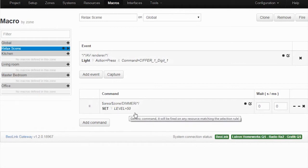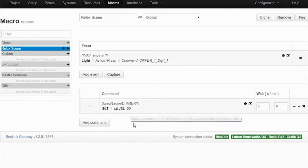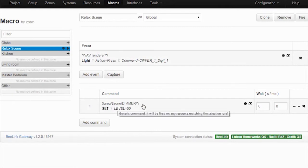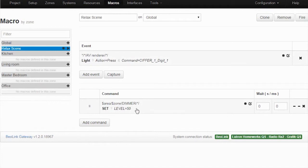So this is a generic macro now that I can use to, whenever I go to a new room, any AV renderer, I'll press light one with my remote control. It will find out where did it come from - it came from the living room, maybe it came from the office - so then I have to go to that area, that zone, and any dimmer that is added in that area will be set to 50%.